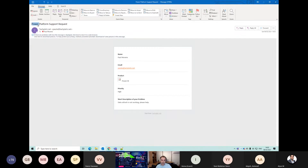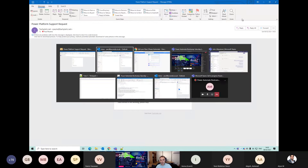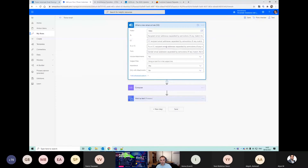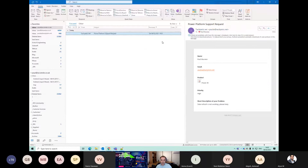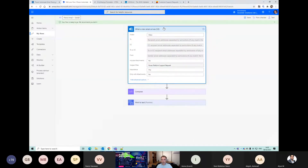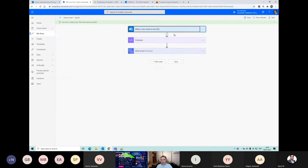For this one I'm going to put 'Power Platform support request' into the subject filter. The from address is always going to be the same - 'Power Platform support request' will be a good enough filter. So that will get triggered now every time a matching email arrives.